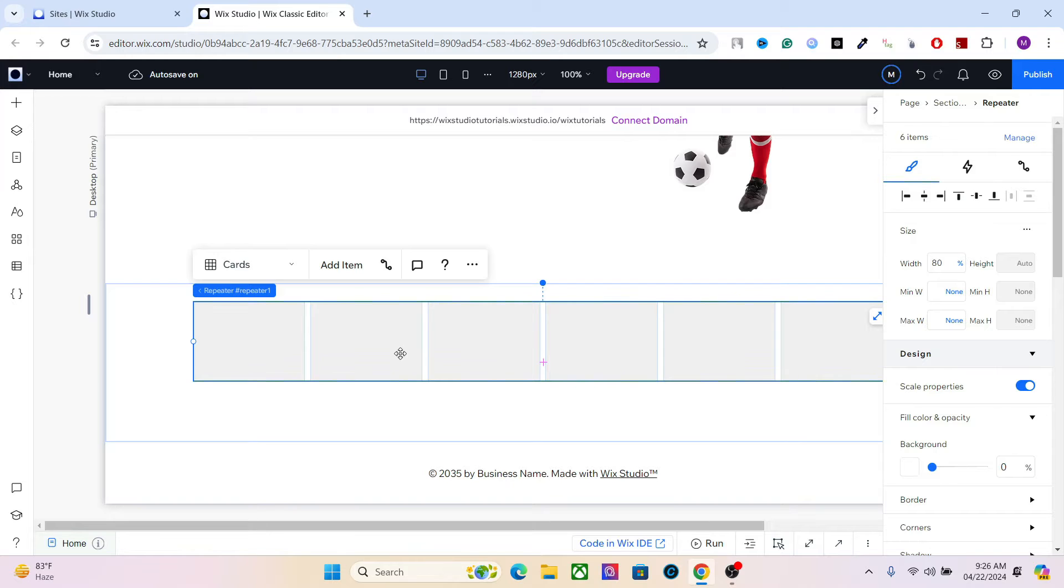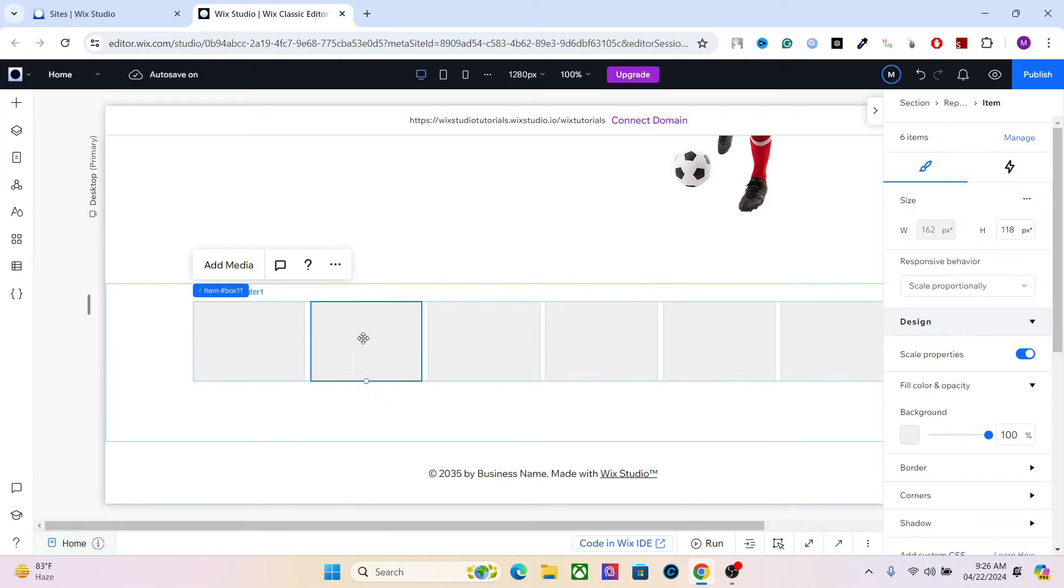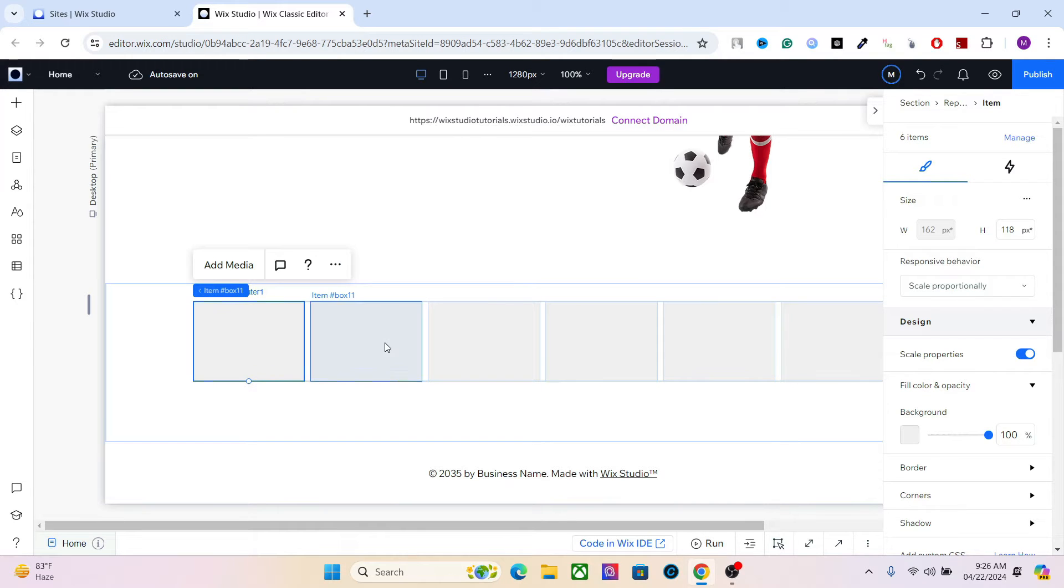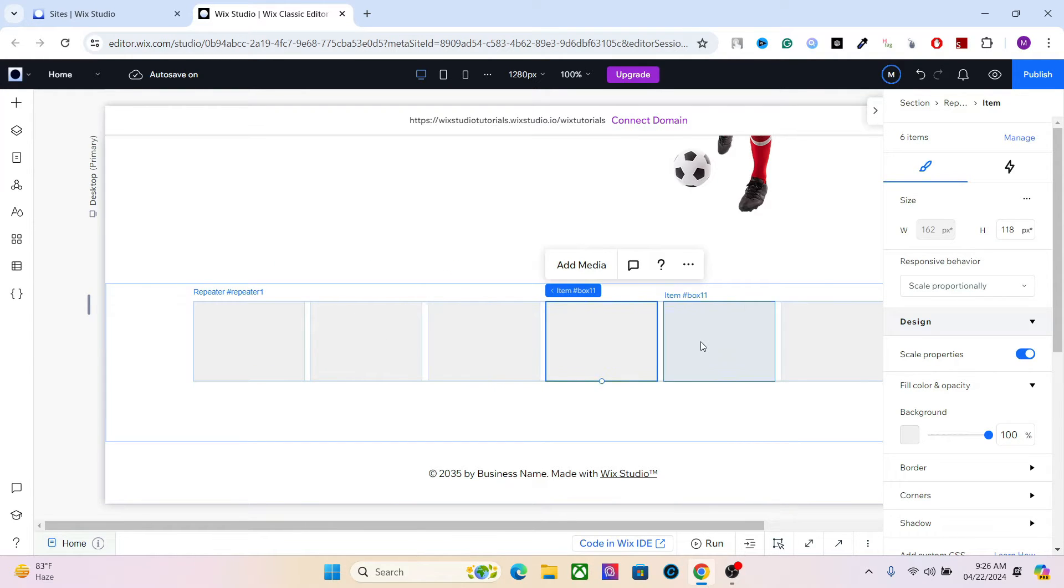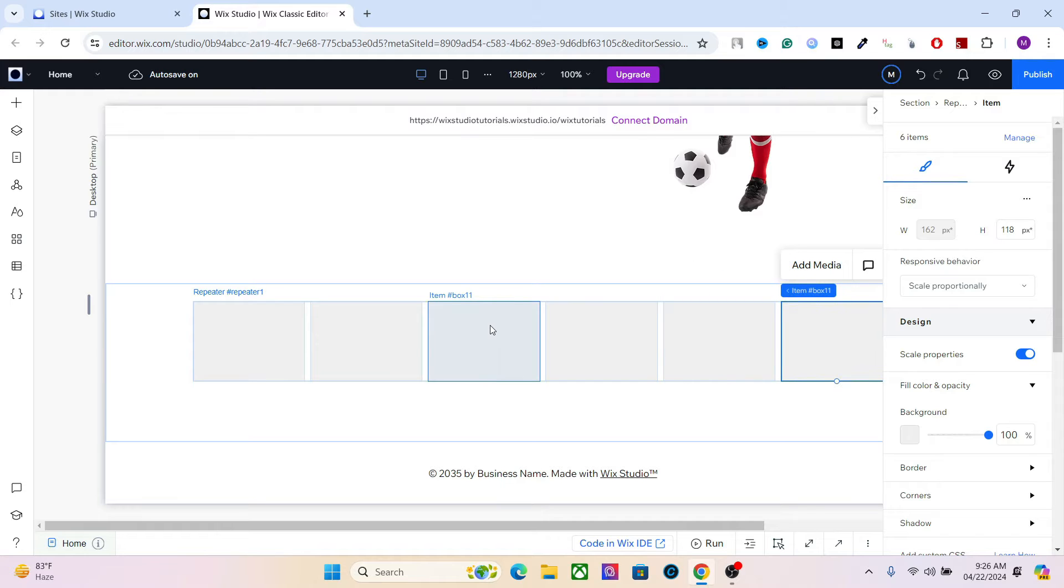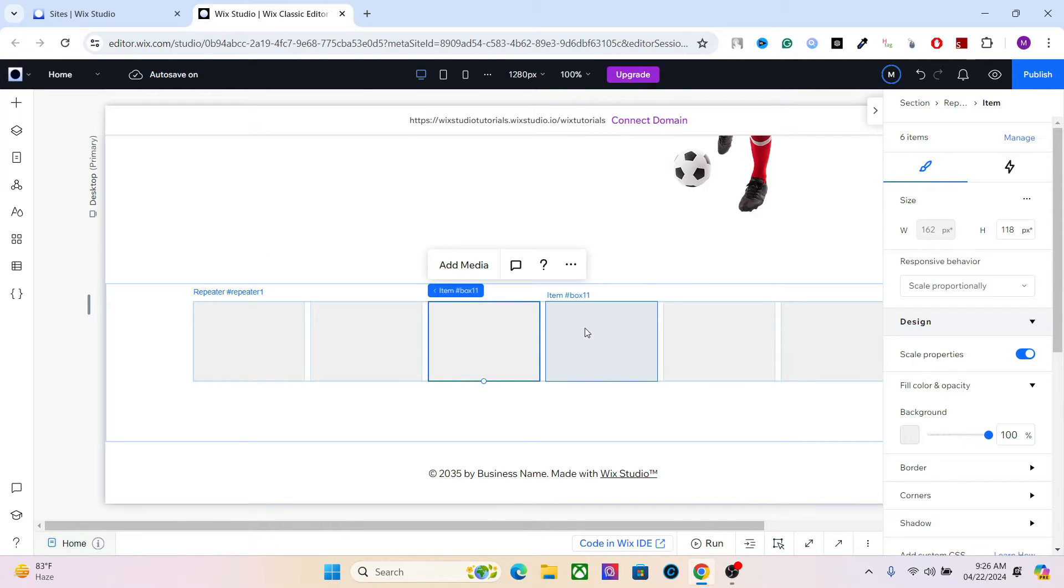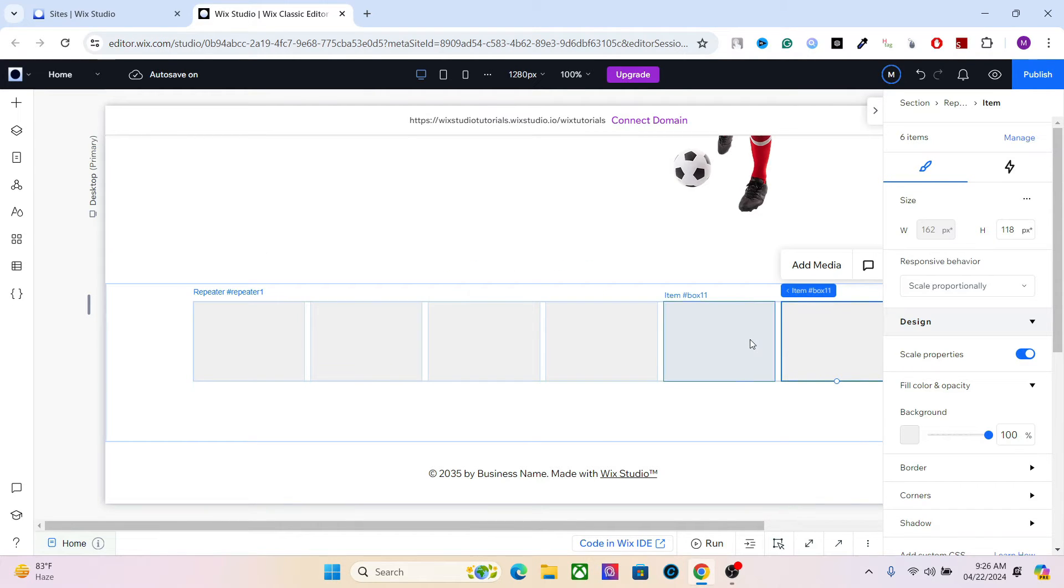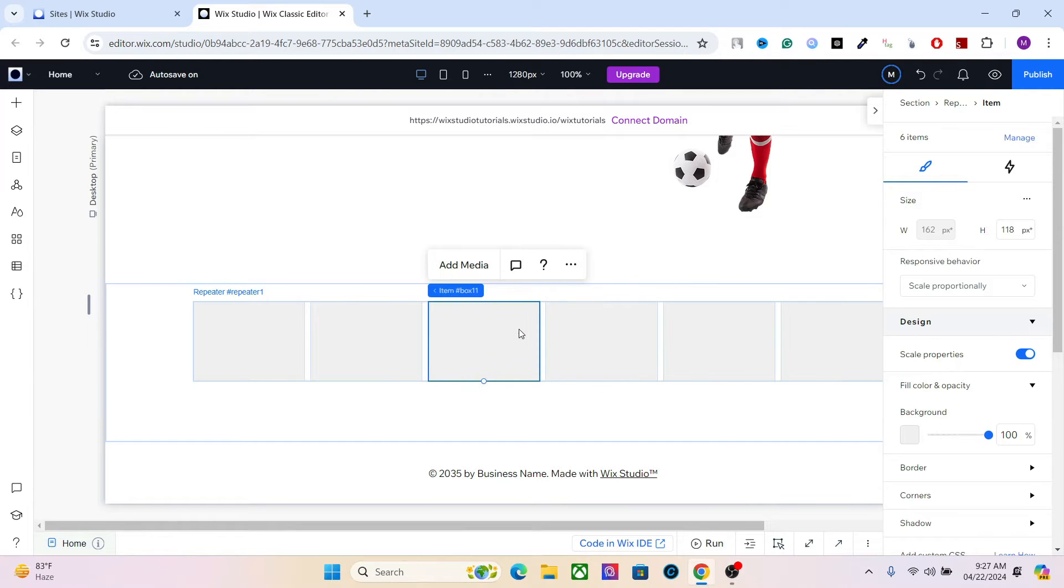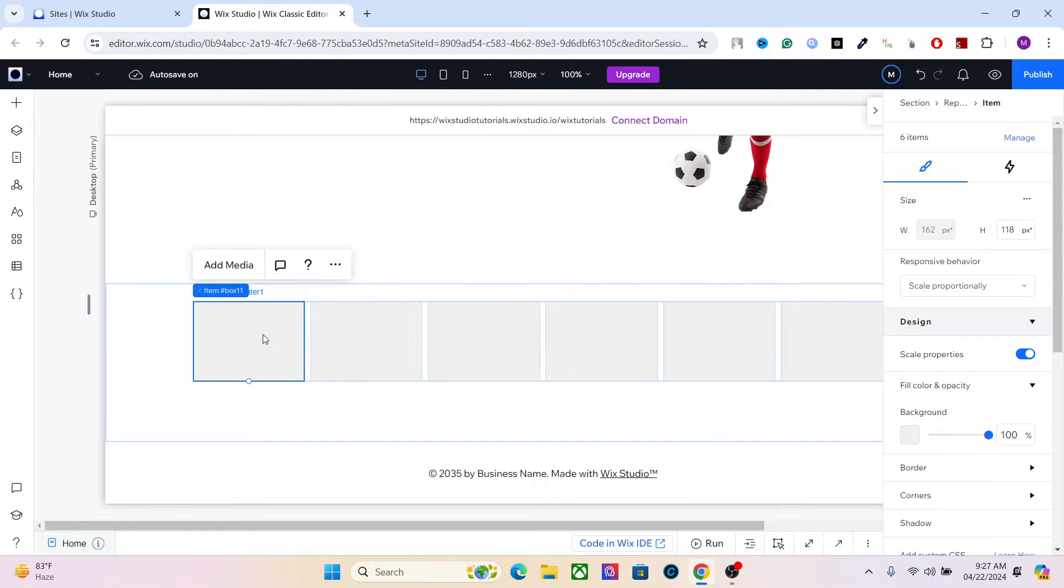Now you can do two things in here. First, you can either manually add the items or any text or categories in here, or two, you can connect this to a content management system. We are going to go with the latter one. It depends on your choice, but I will recommend using the CMS if you have more than like 10 or 12 items. But if you have like 6 or 7, you can add them manually.